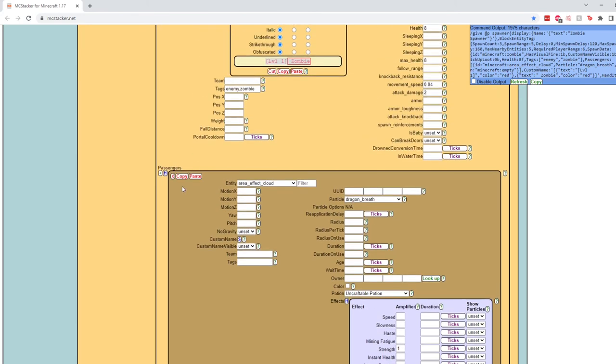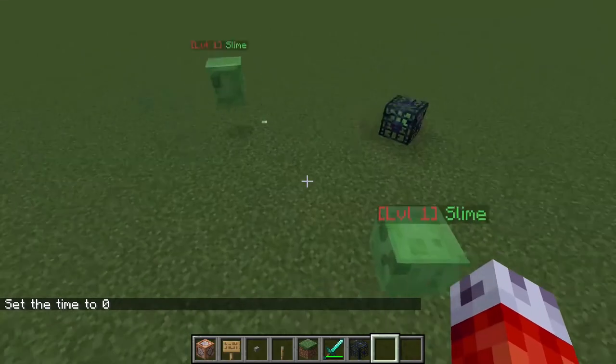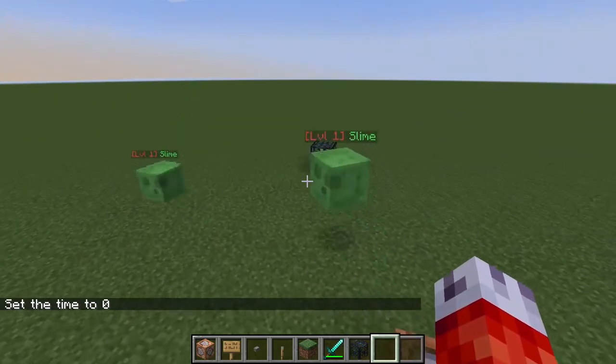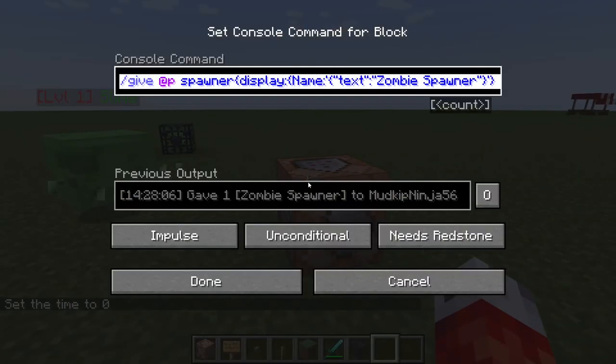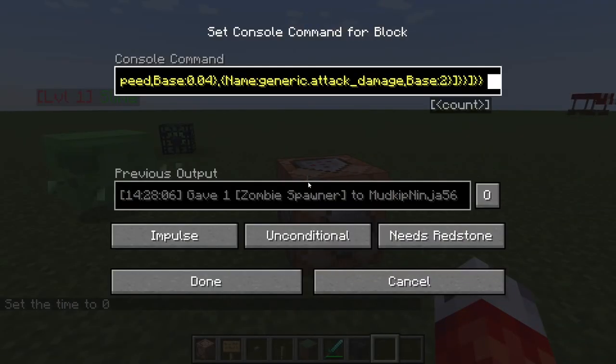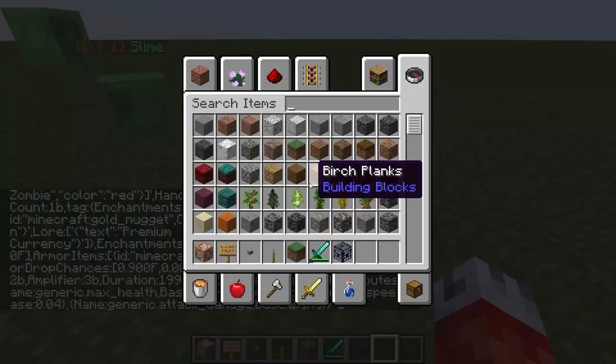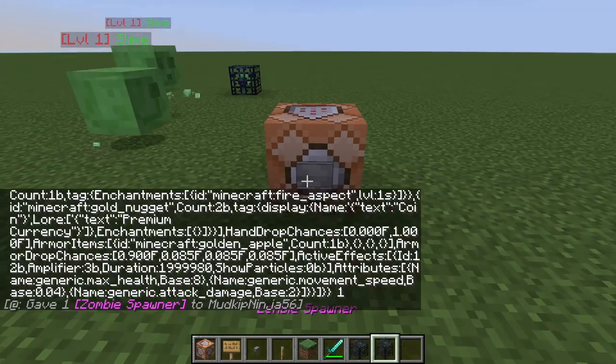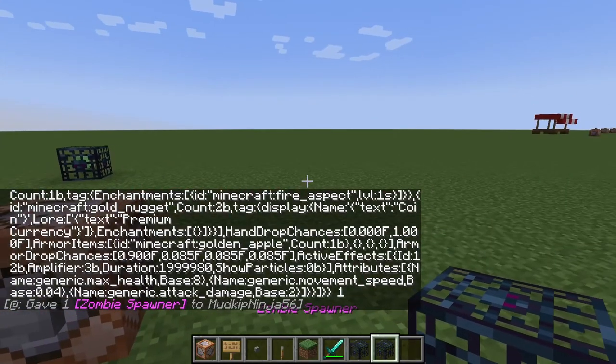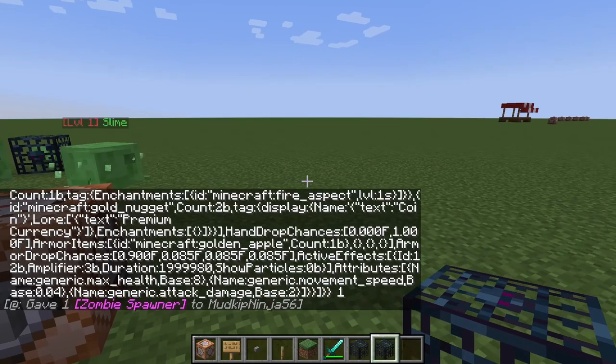But we are not going to put it on our little zombies. So we'll X out of that. Now, we should be done with this. So if we copy this command right here and head back into Minecraft, we still have our slime spawner over there. We will paste the zombie spawner that we just created. Although I guess that first one was the slime spawner. Here it is right here. Zombie spawner.